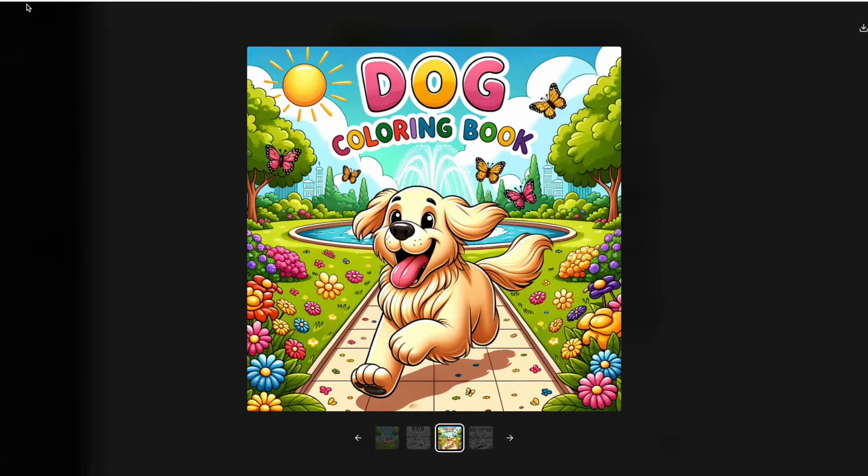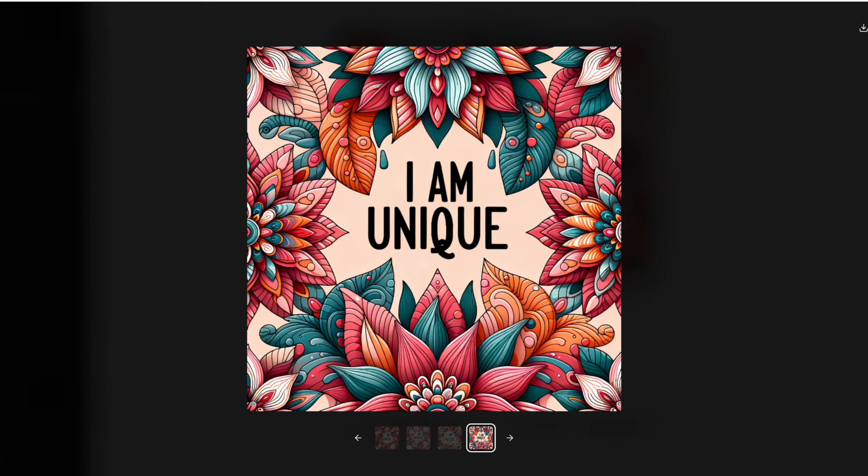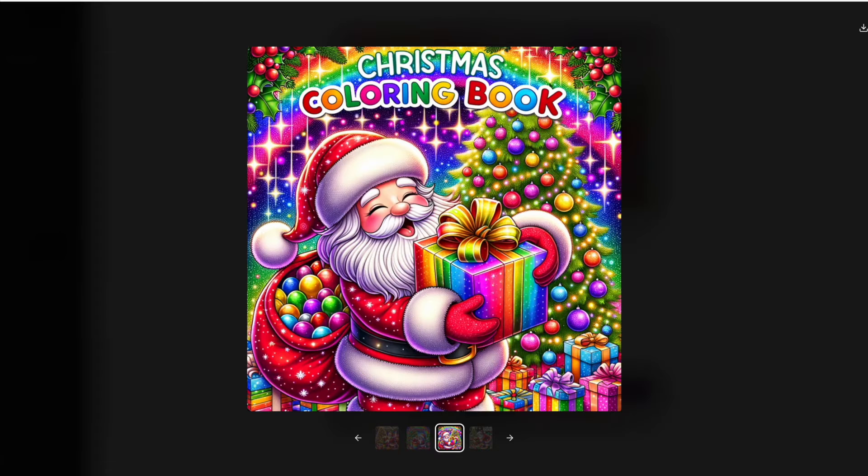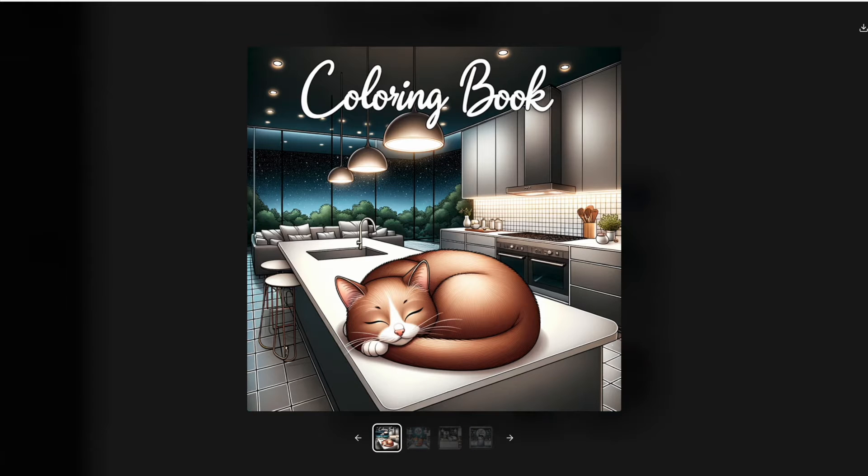In this video I'll be showing you how to create some awesome covers using DALL-E 3. It makes the cover creation process very easy and it'll definitely take your books to the next level, and I'll show you how you can do this.